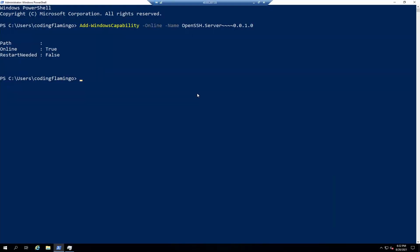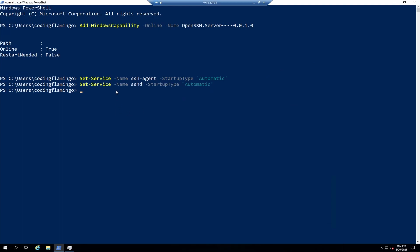So we have to set the SSH agent and sshd to start every time we start the machine. And now, since it's the first time, we have to also start the services.